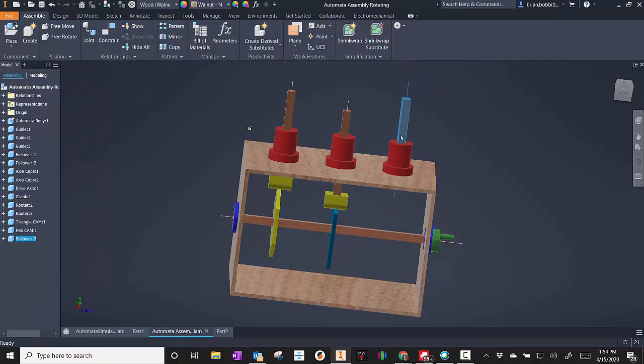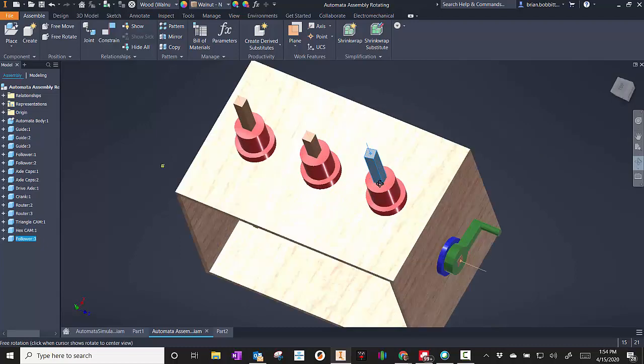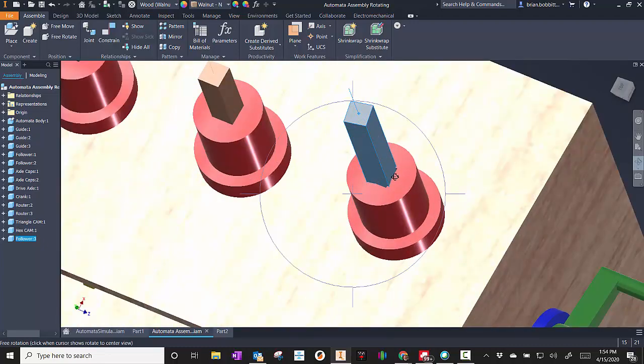Now I don't want to do an angle constraint there, because that's going to have to be free to turn. One thing I would caution you on, this is going to turn inside there, and physically that can't happen. So your piece right here, your guide, you're going to actually want to make that hole a little bit bigger so that it can actually turn.